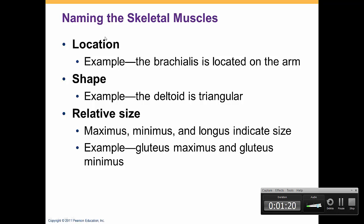So first, how do we name the muscles? There are different ways of naming the muscles. We can name muscles based on location, shape, size, and some other criteria as well. An example of that is the brachialis muscle. Just from the name, we know brachium means arm, so the brachialis muscle has to be located in the arm.